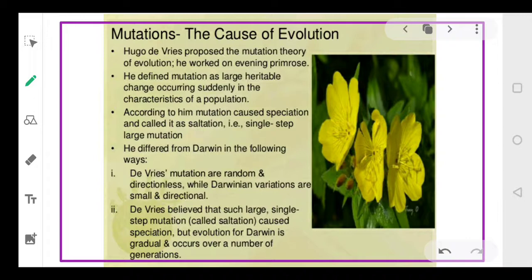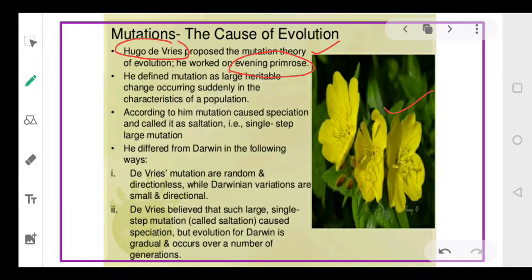Next is mutation. Mutation is any change in the DNA sequence or the base pairs. Hugo de Vries proposed the mutation theory of evolution. He worked on the evening primrose plant and defined mutation as large heritable changes that occur suddenly. As we discussed in chapter 6, mutation is a sudden change in the base sequences of DNA.